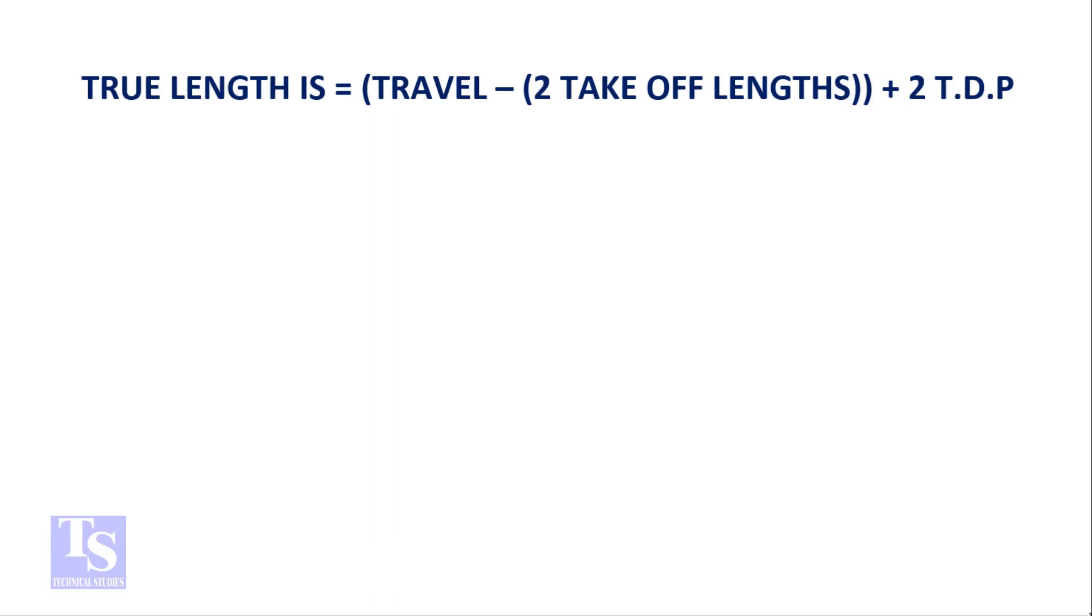True length is equal to travel minus two takeoff plus two TDP.